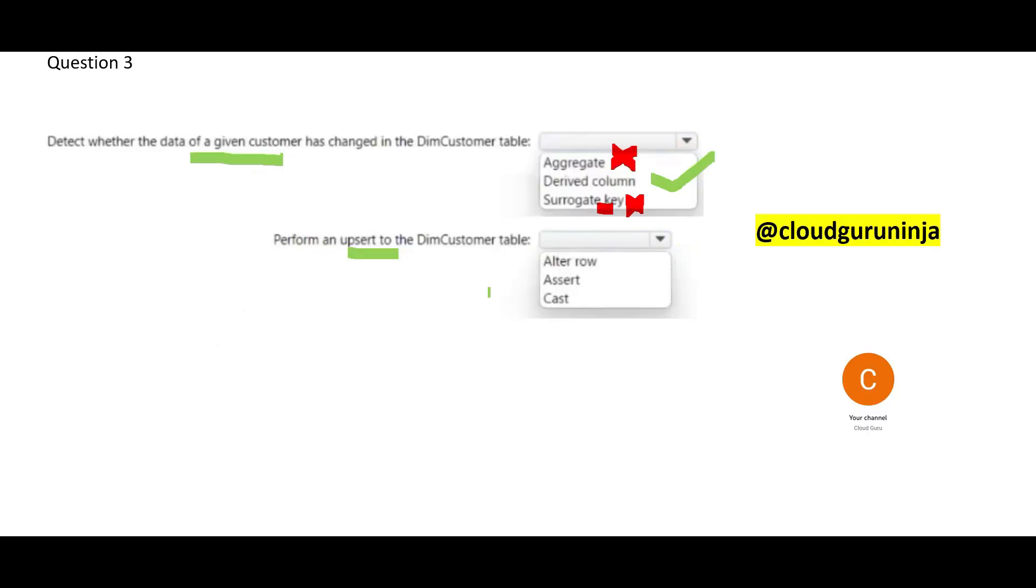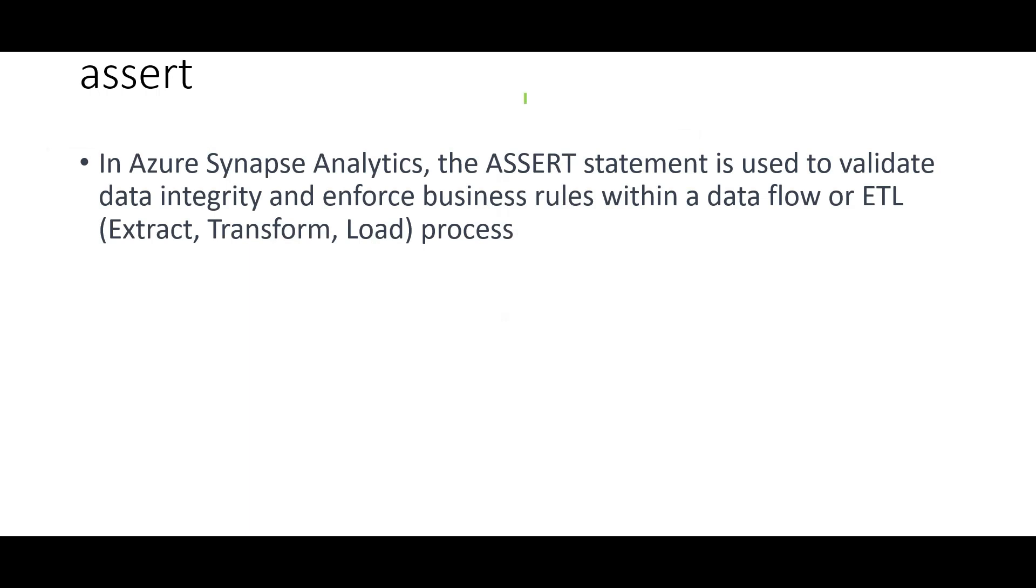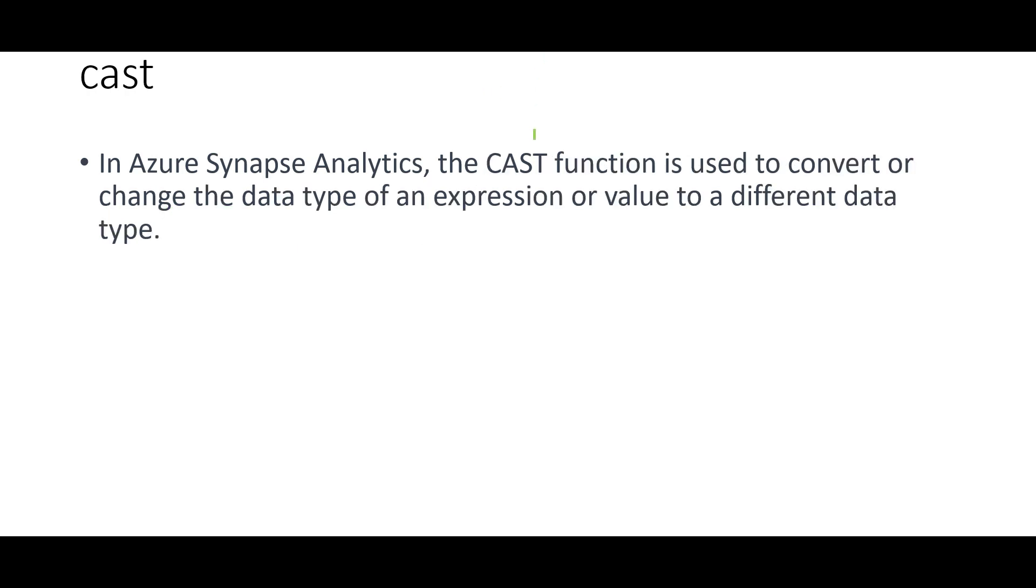So, here, if you see, we have three options. Let us look at assert and cast first. See, assert will help you to validate data integrity and enforce business rules. Data integrity means if you are joining two tables, for example, employee and department, are there marriage points and to ensure that the integrity of data is there. For example, one department can have many employees. Is that maintained? That is the purpose of assert. Cast is used to typecast a data type.